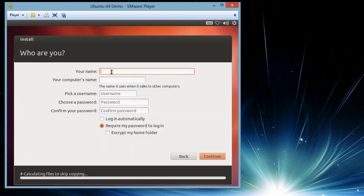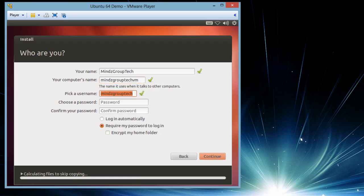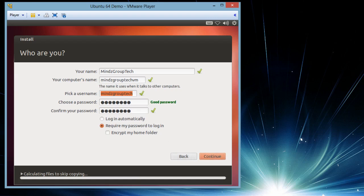Your name, name of the computer, user name, password. I don't want to make it login automatic. Continue.